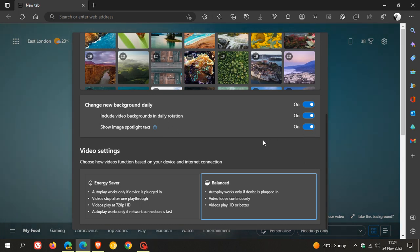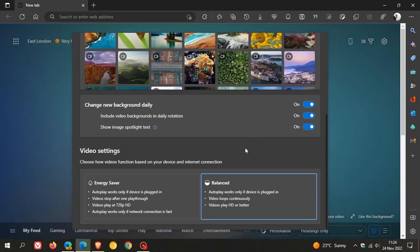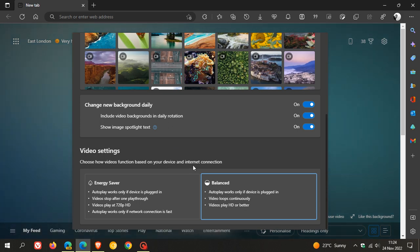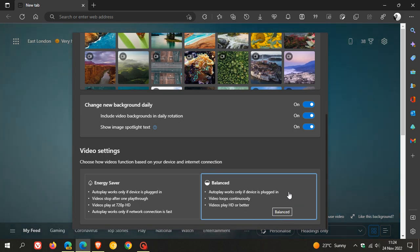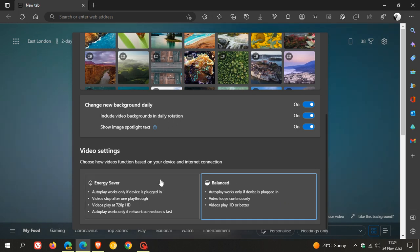Now, you have some interesting settings regarding video settings at the bottom, which I actually think are moving in the right direction. Choose how videos function based on your device and internet connection. Now, balanced is the default. We get energy saver, which I think may help a lot of users.